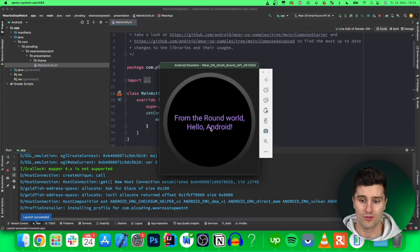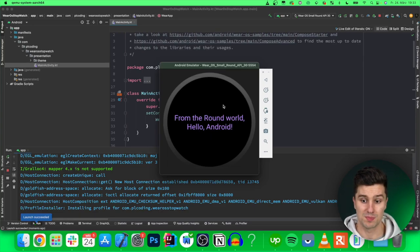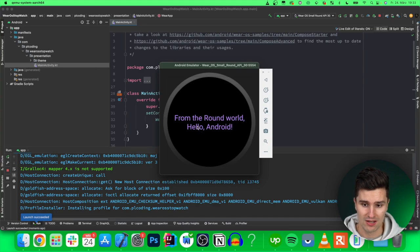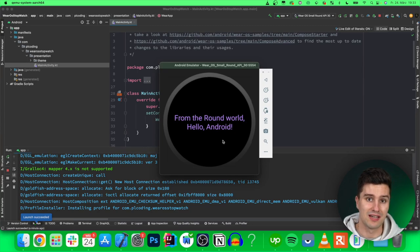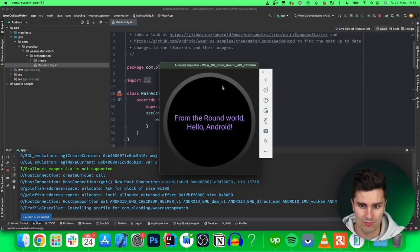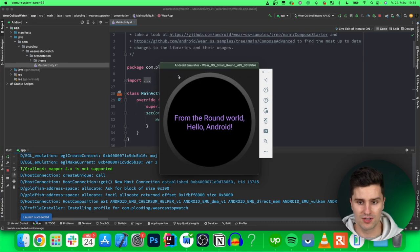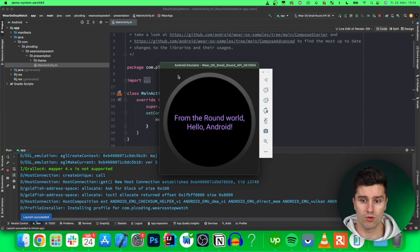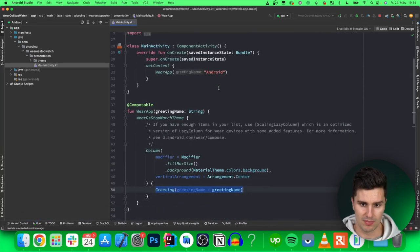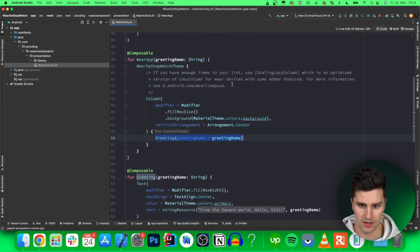It says 'Hello Android from the round world.' You can already see some smartwatch specifics: we need to differentiate between round watches and rectangular or square watches, since the screen shape means the app might look different. These are some of the challenges in Wear OS development. Now let's get into developing our stopwatch.